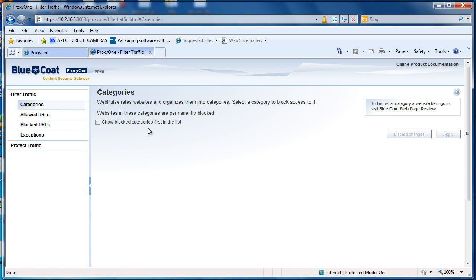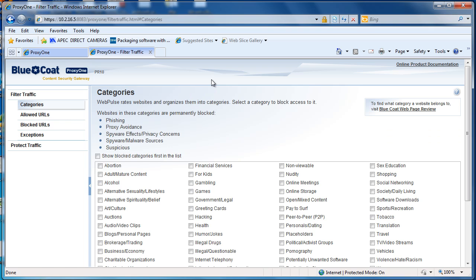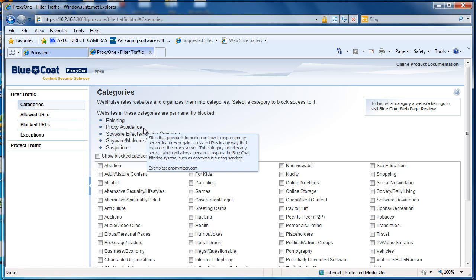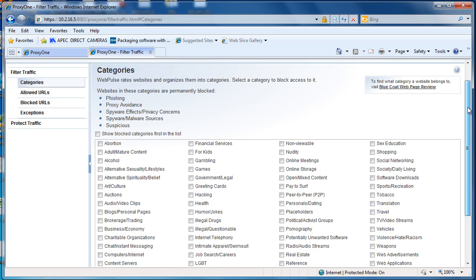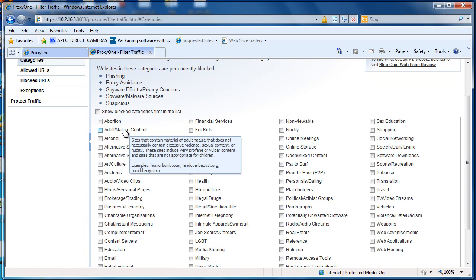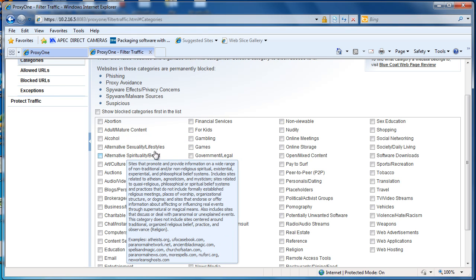Filtering traffic is where you'll want to go to either apply an acceptable use policy by blocking multiple categories, or by adding exceptions for users that need override on blocked categories. By default, we automatically block phishing, proxy avoidance, spyware effects, privacy concerns, spyware malware sources, and suspicious sites. We feel this is best practice. You can mouse over any of these categories and it gives you a short description as well as some example sites, which is really helpful when determining what kinds of sites you want to block.